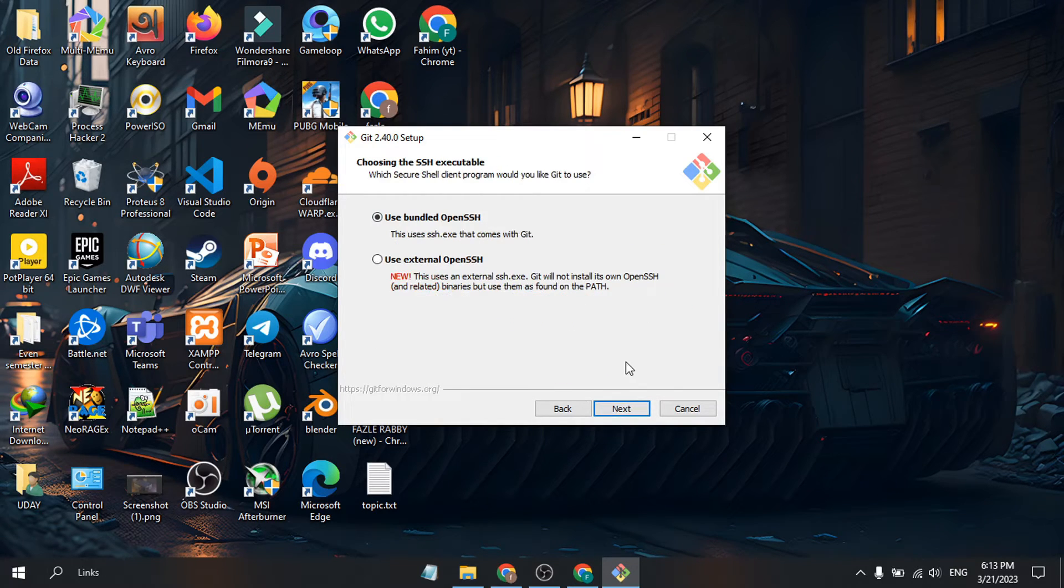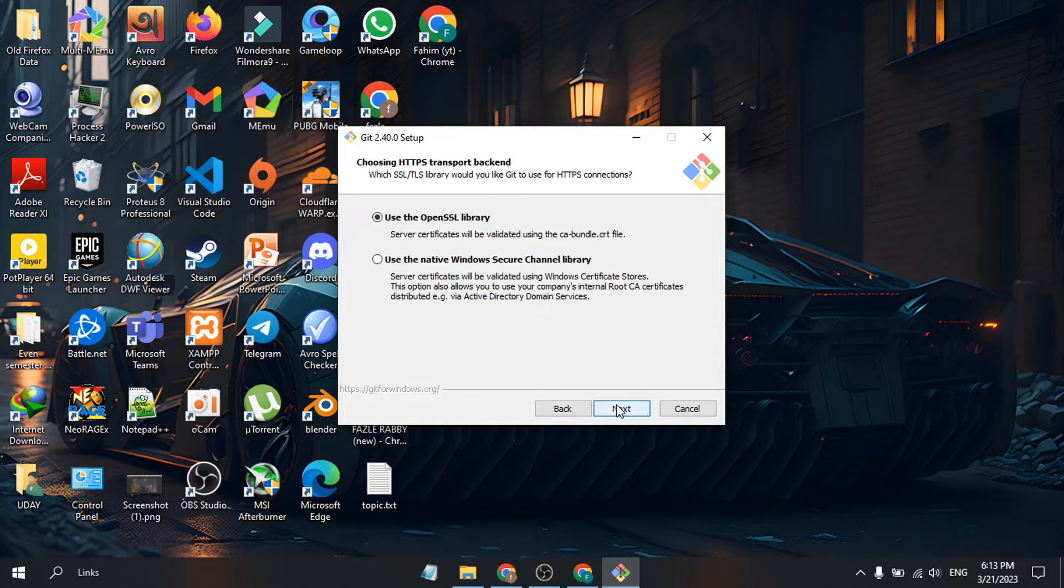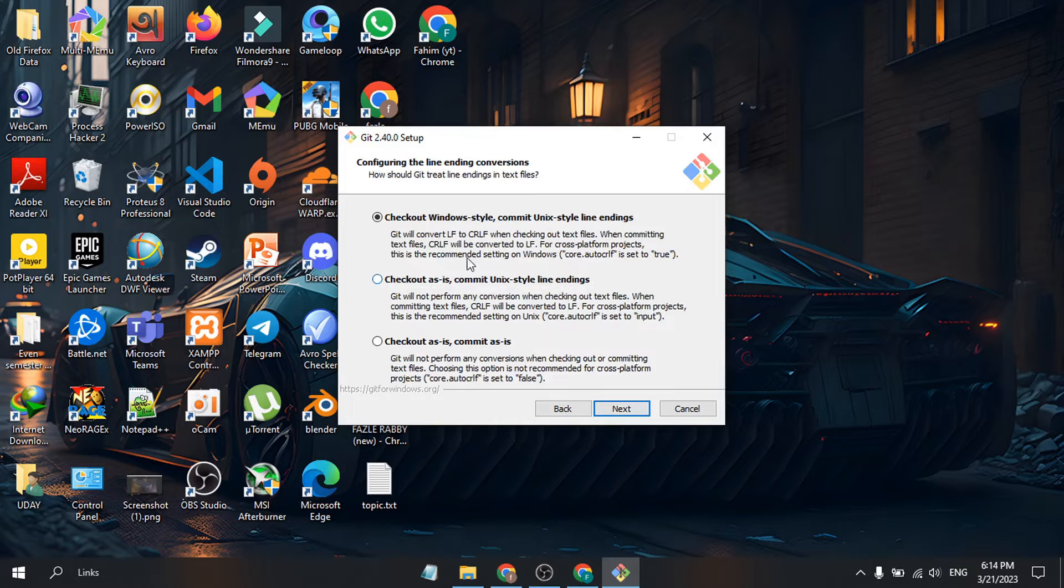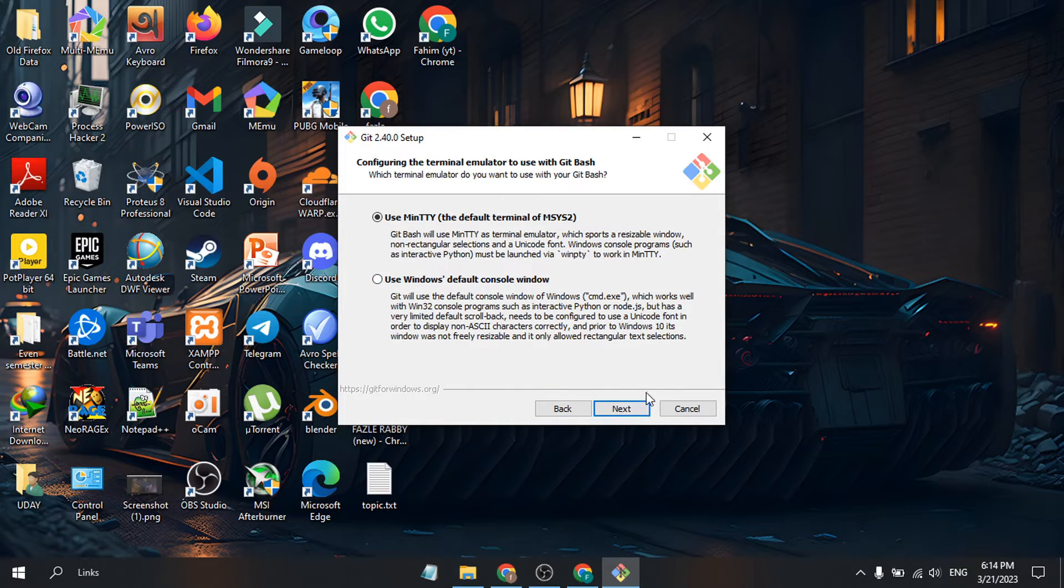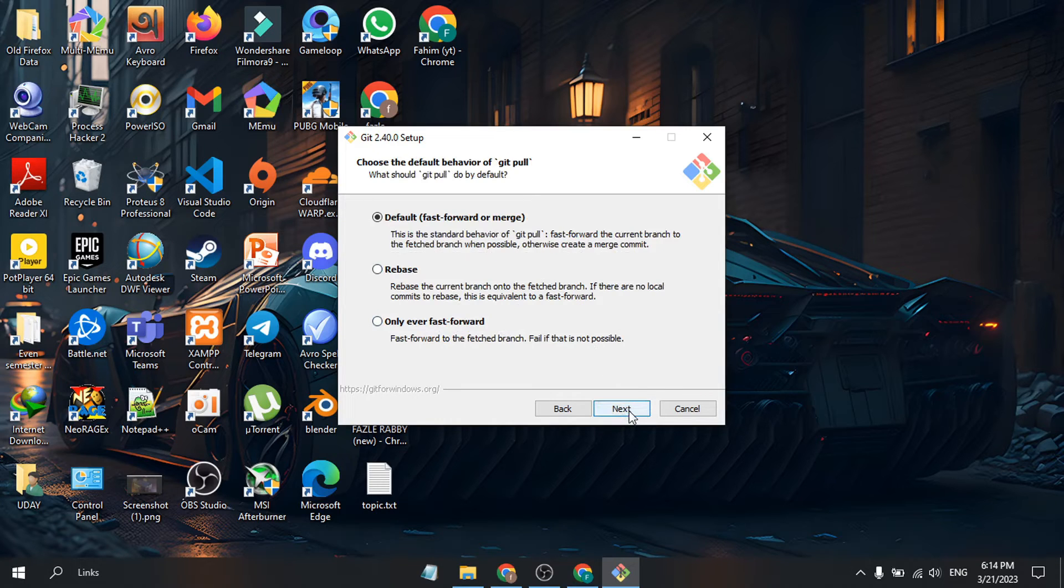Use the bundled OpenSSH. Click Next. Use the OpenSSL library, click Next. Keep the settings as default. Click Next. For the default fast-forward or merge option, just click Next.